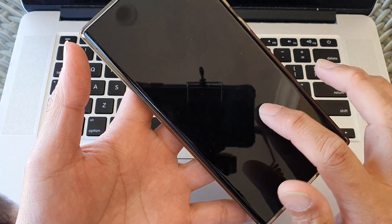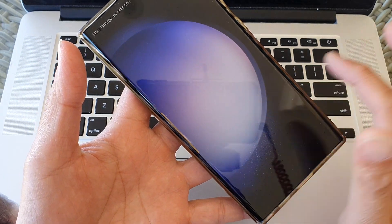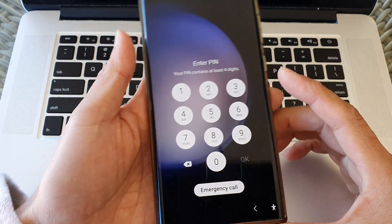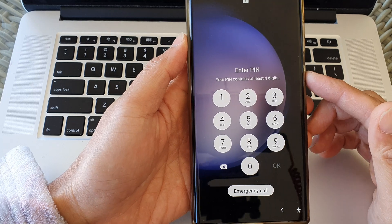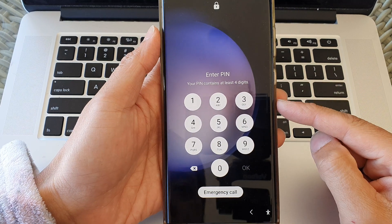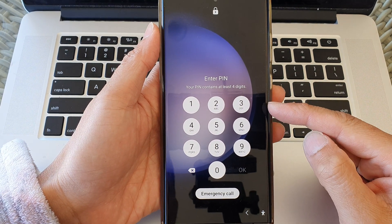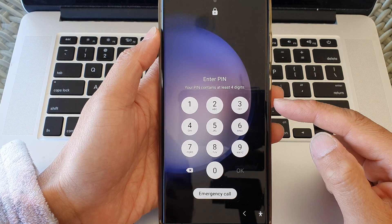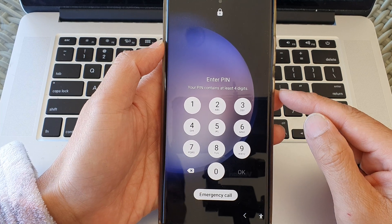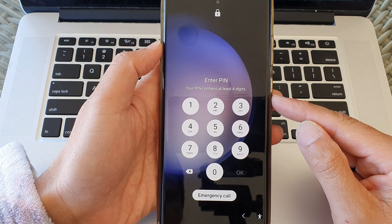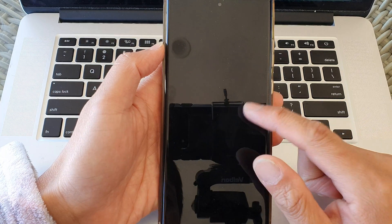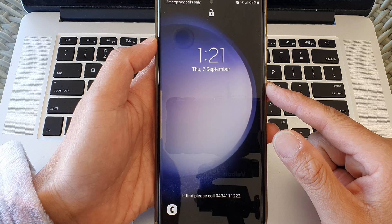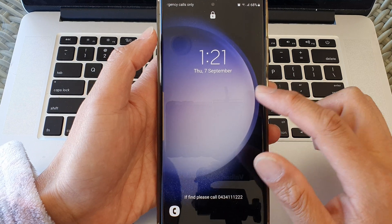Hey guys, in this video we're going to take a look at how you can reset a forgotten password, PIN, or pattern lock without losing data on the Samsung Galaxy S23 series.